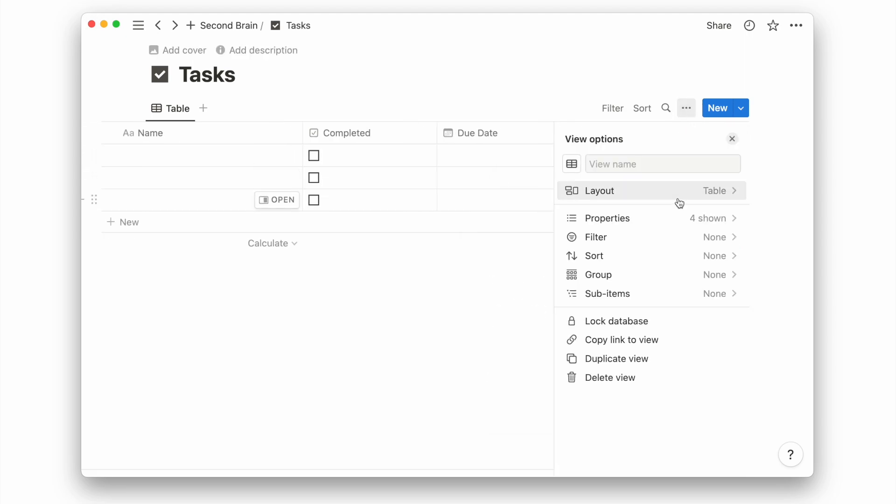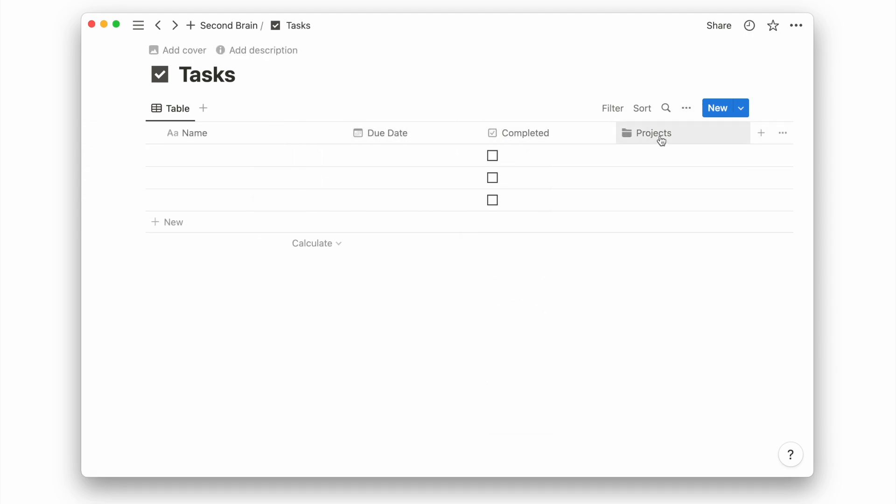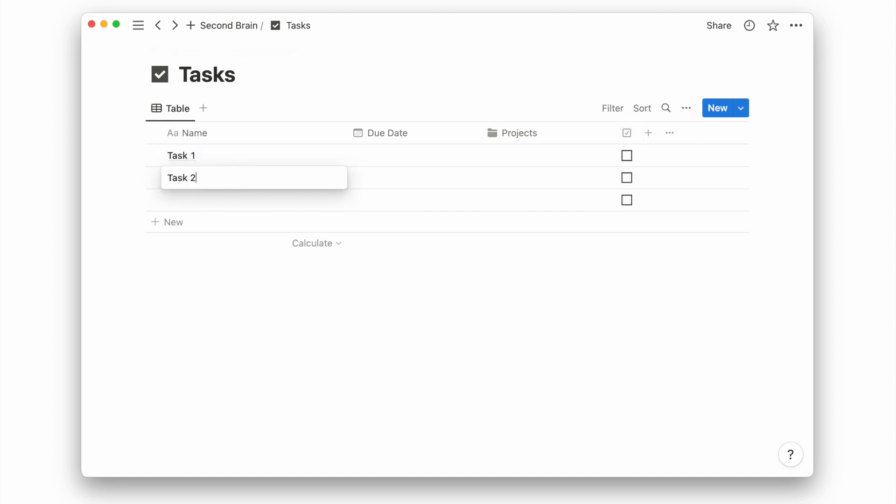I'll touch it up by removing the vertical lines and resizing the column width. Now that we have linked the project and task database,